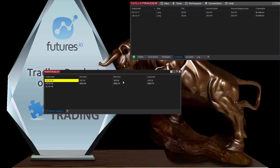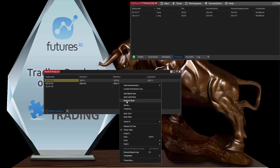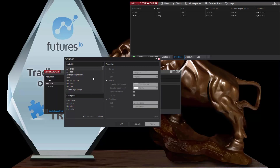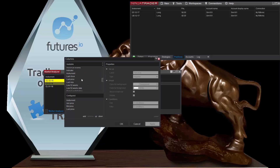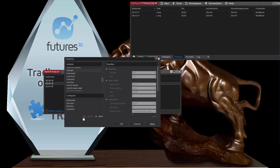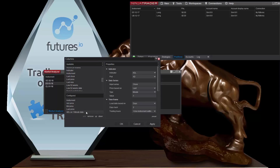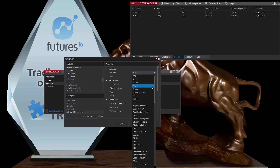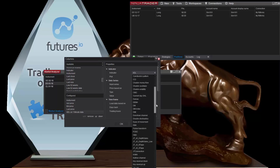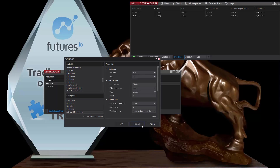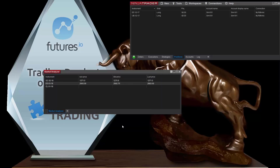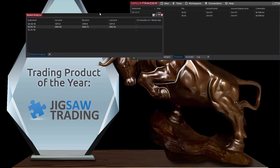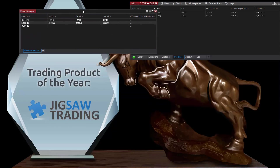Once I've added the instruments, the only other thing I need to do is go to Columns and add an indicator. I'm going to look for the bridge, which is called JT Connection. And that's all we have to do on the Ninja side.